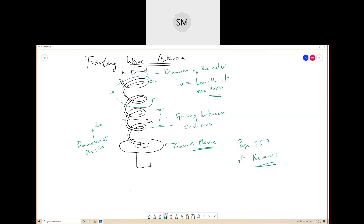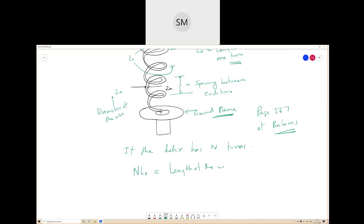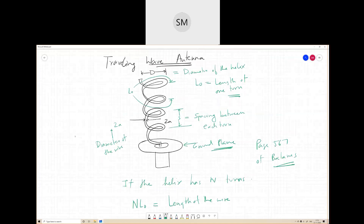Now, if the helix has N turns, what is the length of the antenna? NL0 is the length of the wire. The length of the antenna is this, which is less than the length of the wire.